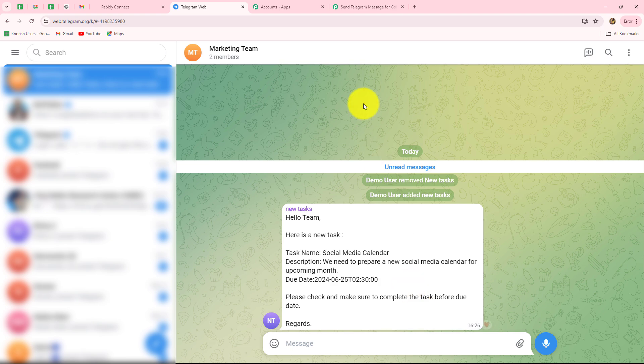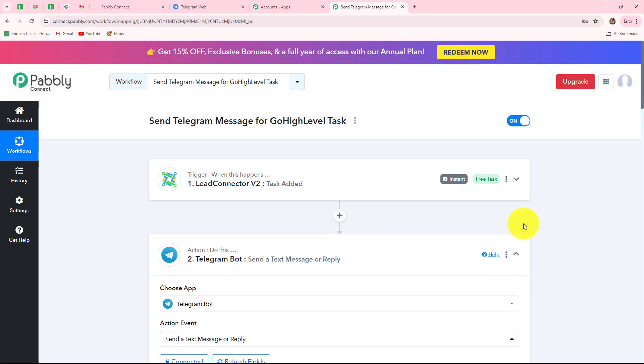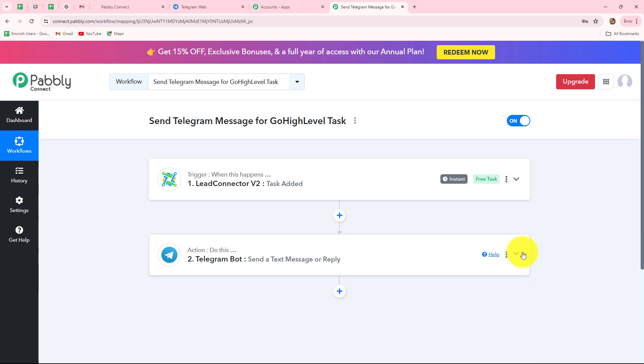Our connection is absolutely successful. Now whenever a new task is created in Go High Level, the response will be automatically captured and a message with all the task details will be sent on our Telegram group to team members. We took two simple steps — trigger with Go High Level and action with Telegram Bot — and connected both with Pabbly Connect so that when a task is added in Go High Level CRM, a message is immediately sent via the bot to our Telegram group.